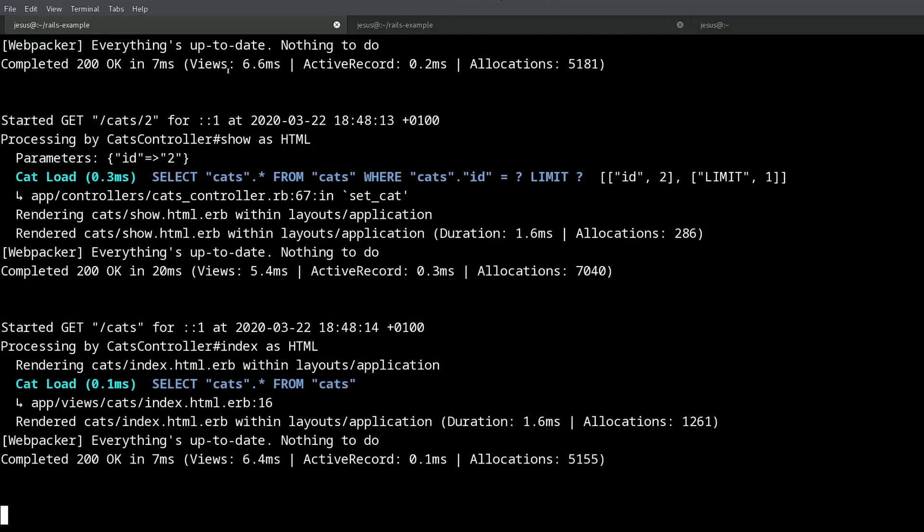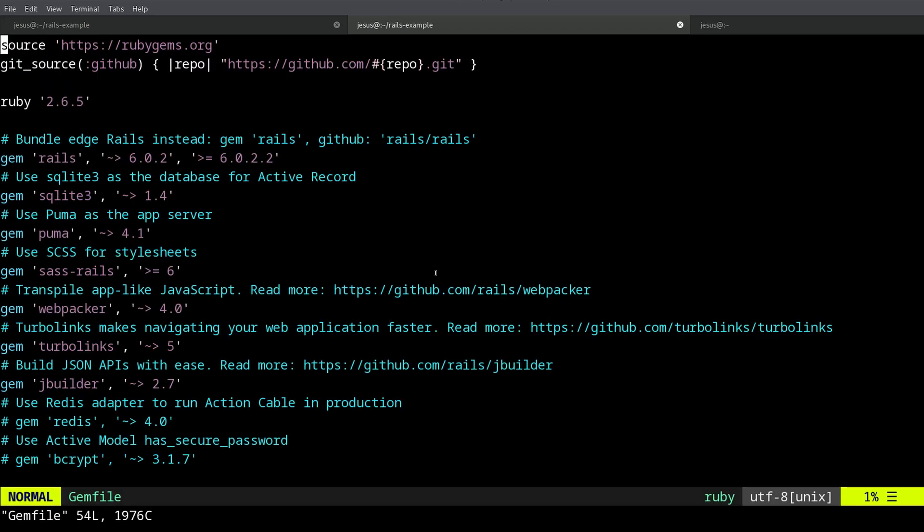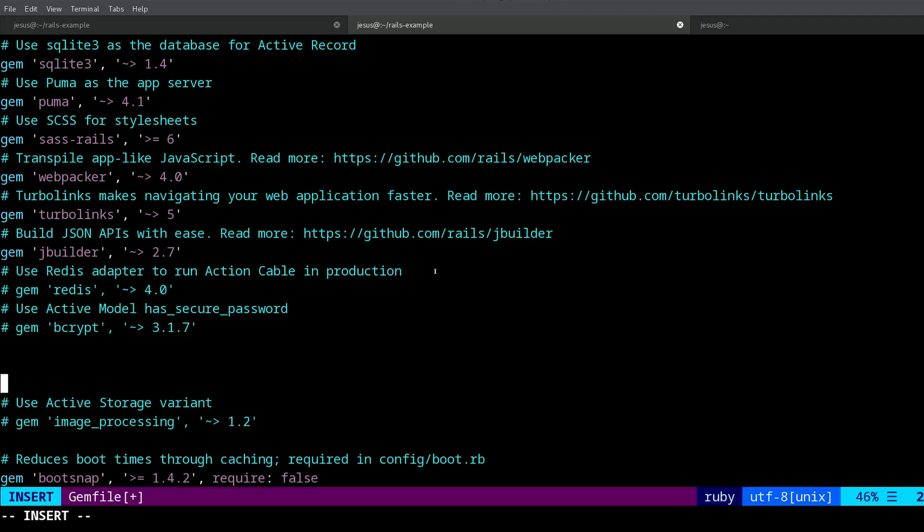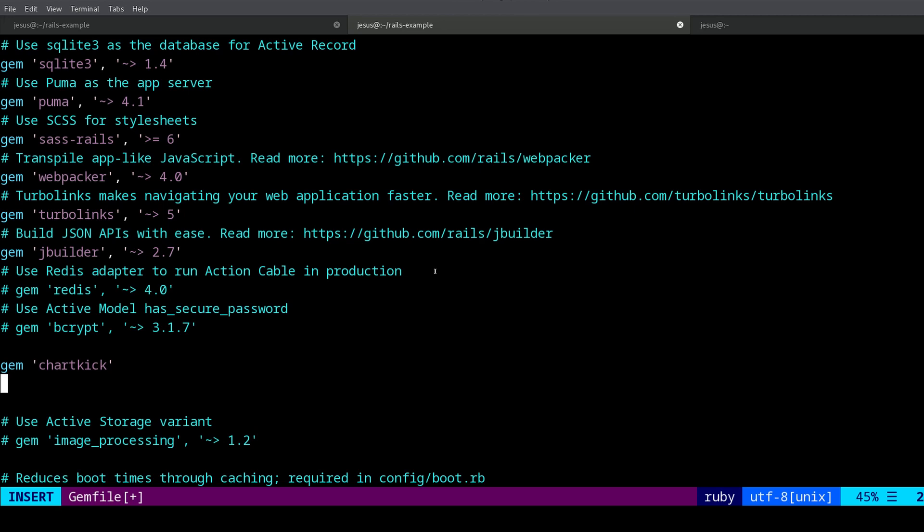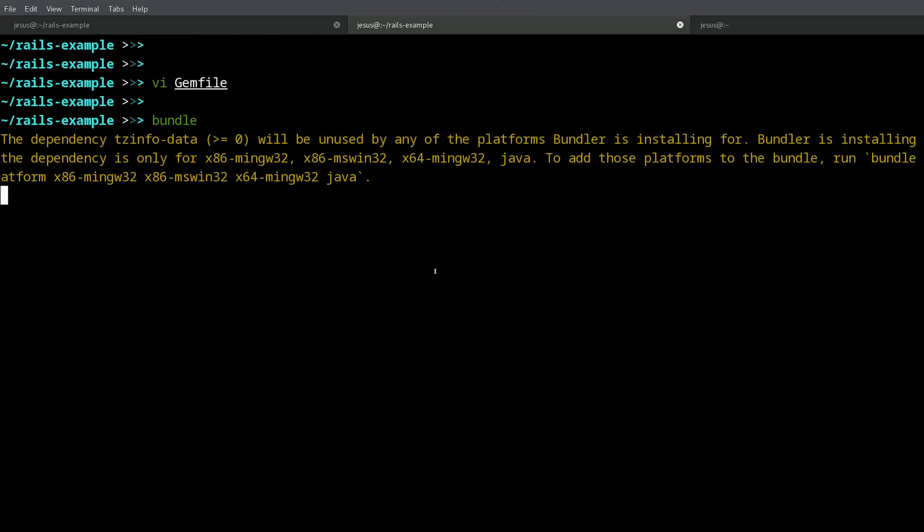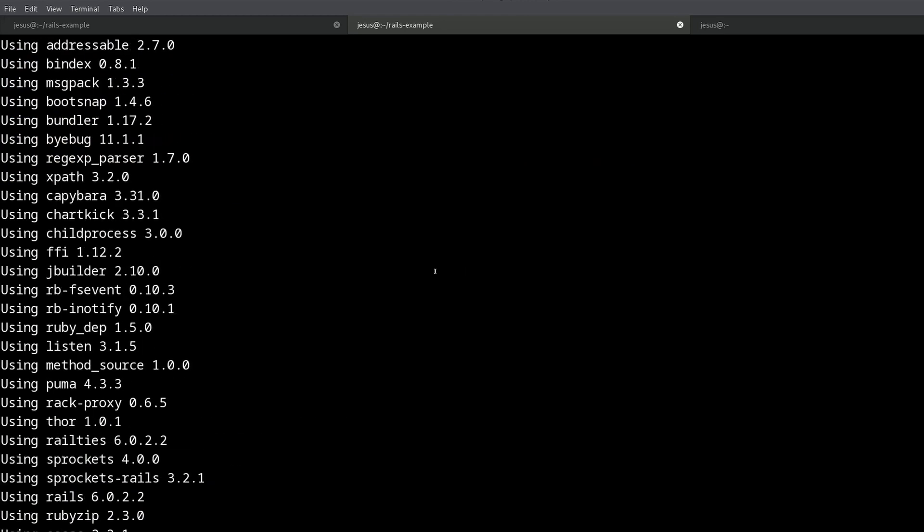Well, first we need to go to our gemfile, and somewhere around here we add the gem. So the gem is chartkick, right? And then we want to bundle so we're going to download and install the gem.